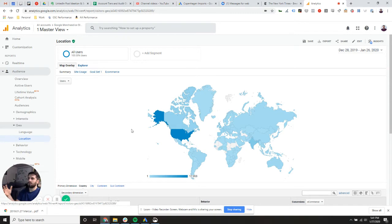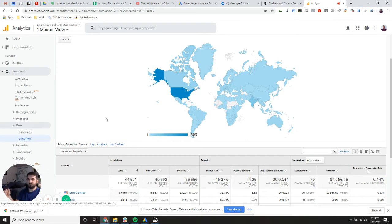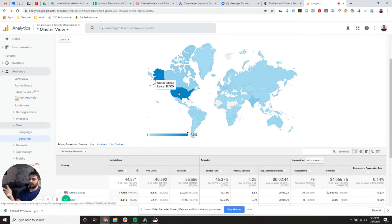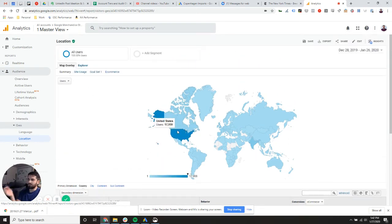And so what are we looking at? Well, we're really looking at a visual representation of the dimensions, which are right now the countries and the metrics, which right now are users.